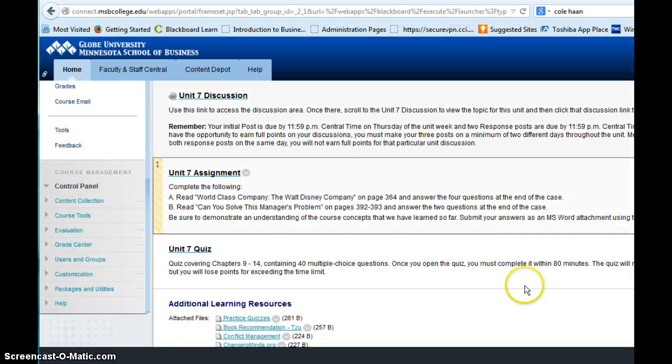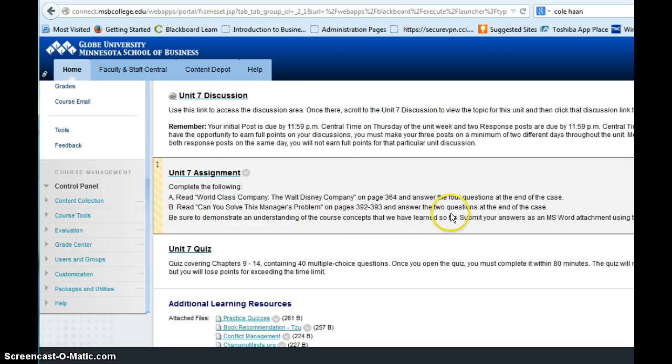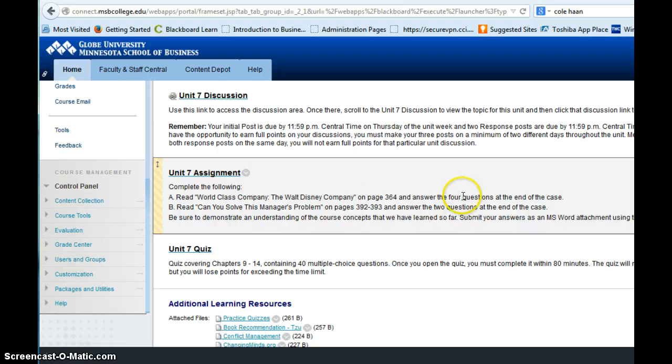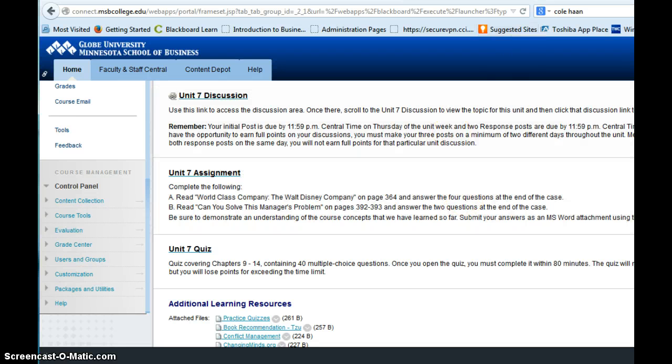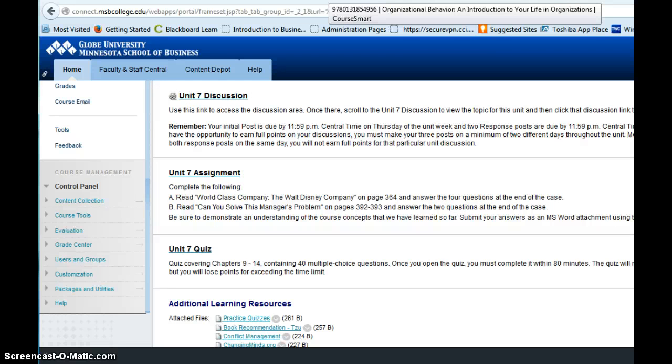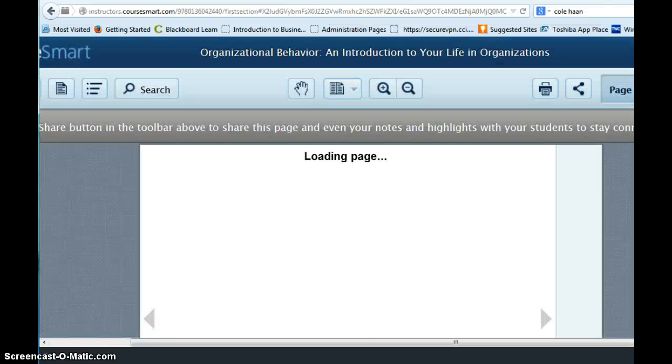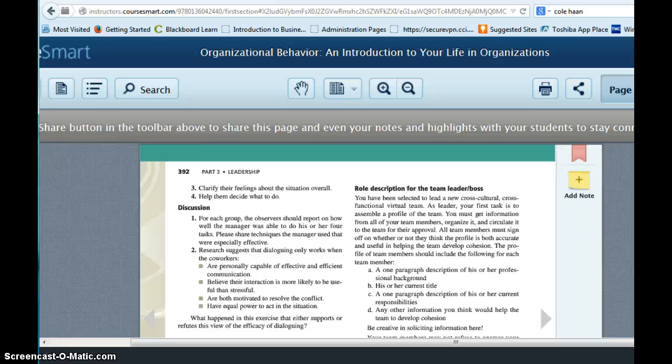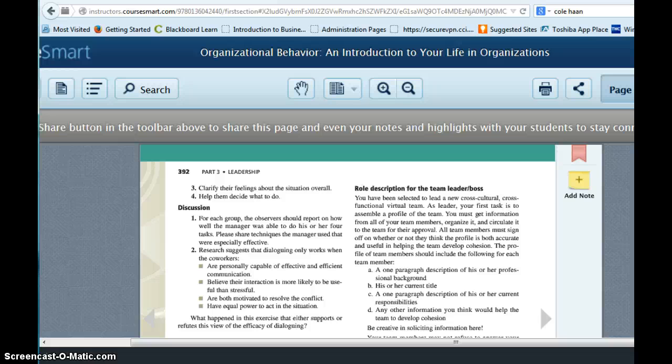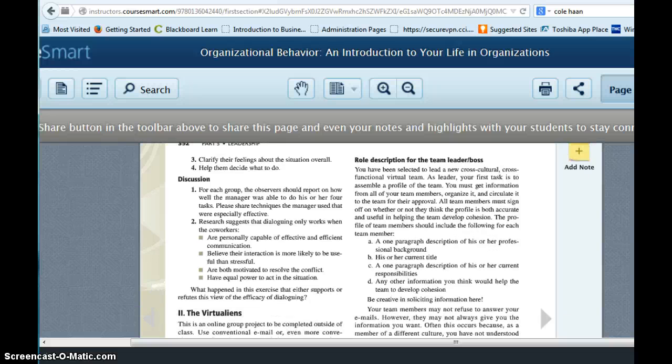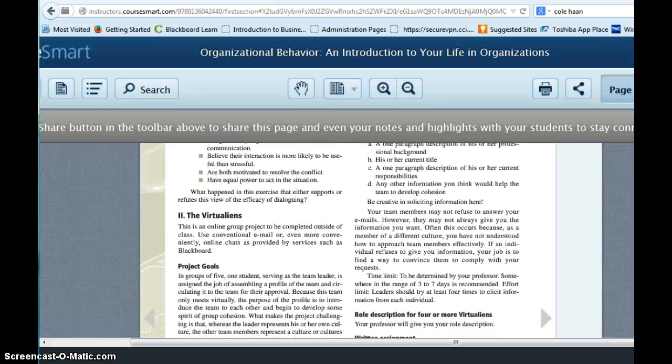So then you've got the second part of the assignment on page 392, which covers chapter 14. And chapter 14 is actually about conflict. And so when you flip over to 392, you're going to see an article about a work group that is facing a conflict issue.